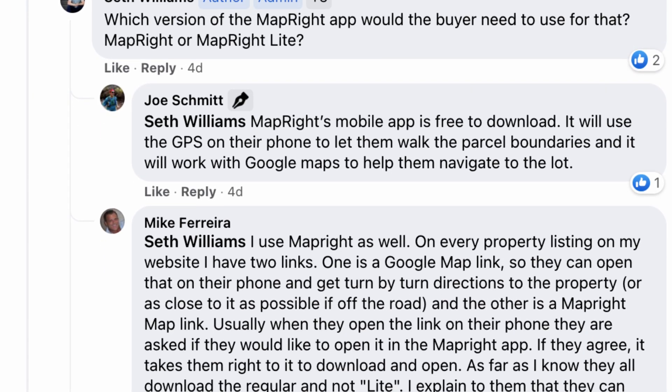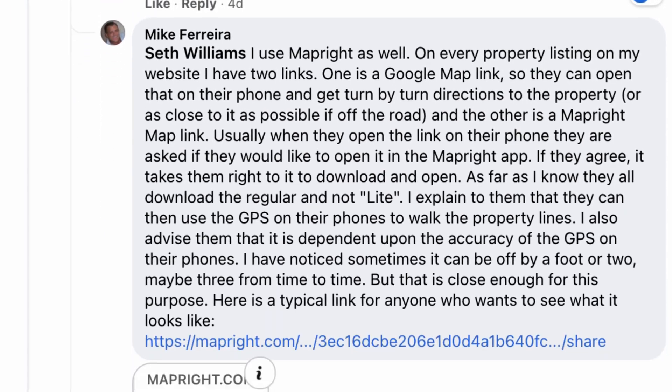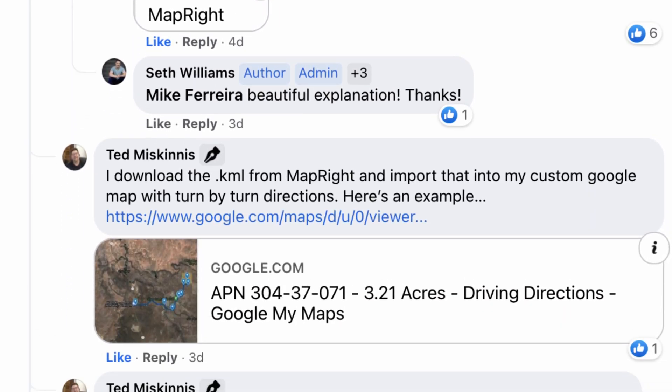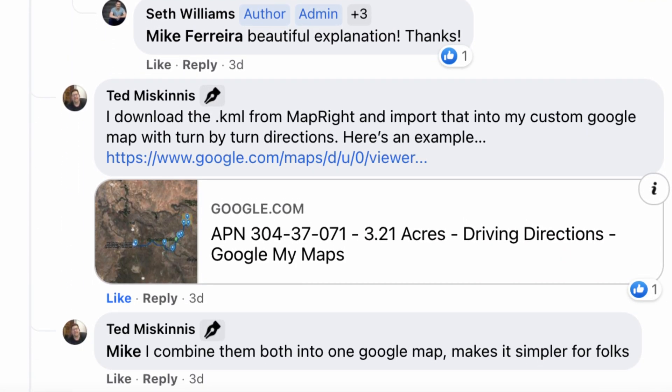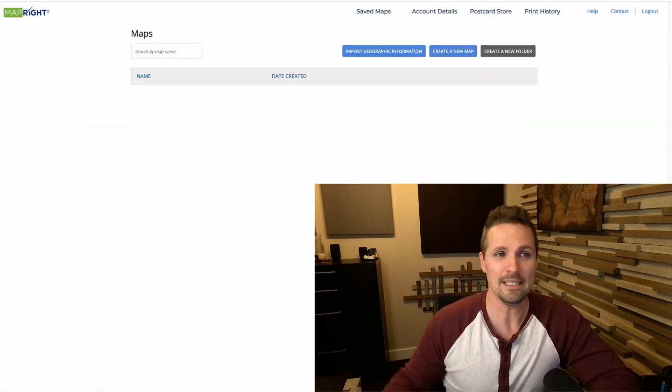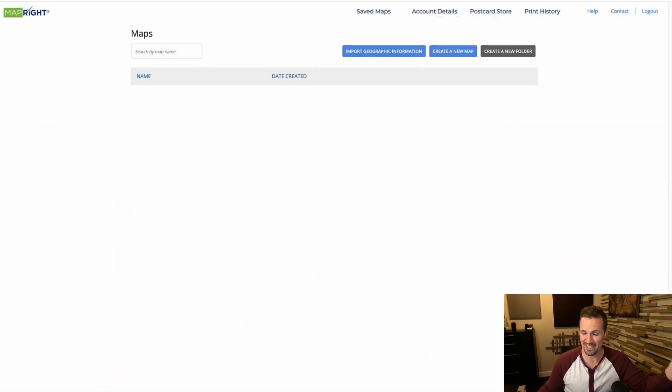I'm not the person that discovered this — I heard about it from a few different people in our Facebook group when I posted a question about it. This was one of the solutions that came in, and I'm just going to show you what they explained to me. So if you want to use this as a solution, just follow along with me and I'll show you what I mean. It's pretty cool. Assuming you have a MapRite account — it's not terribly expensive, I'm paying 59 bucks a month for this right now.